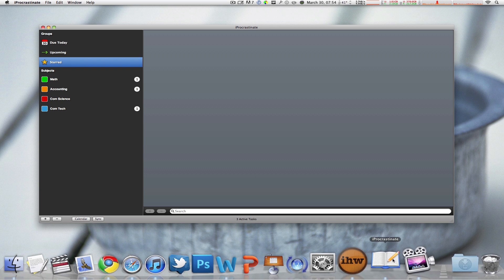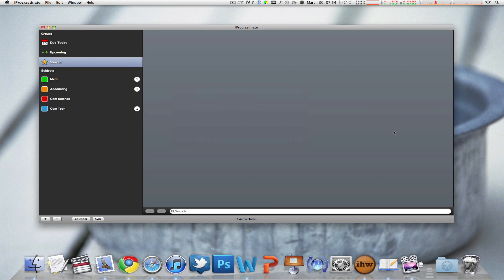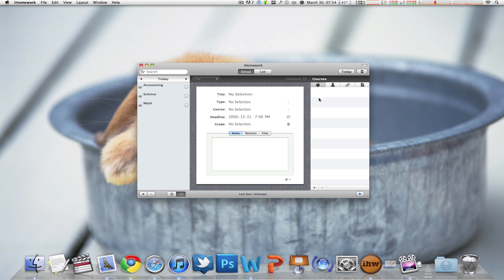And that's where iHomework comes in. This is the application right here. Let me get rid of iProcrastinate for a second and this is what you've got.